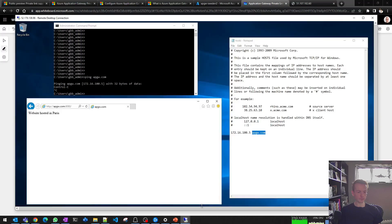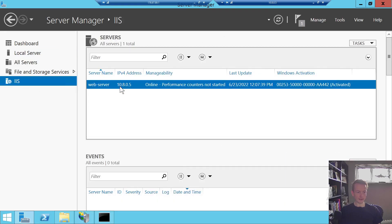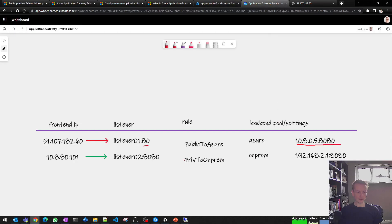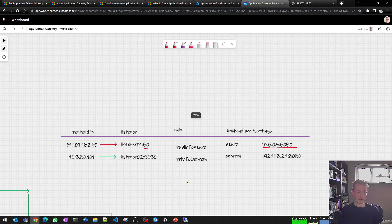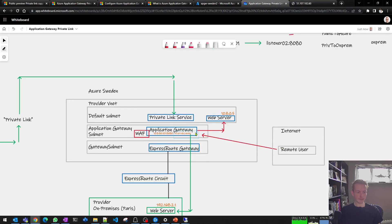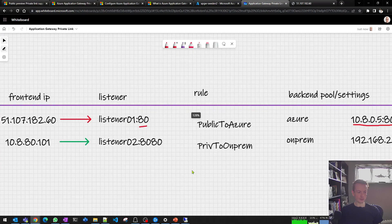Here is my actual web server running in Azure — it's running Microsoft IIS hosting a very simple text file that says 'this is a server in Azure Sweden.' All I've done there is show you app gateway working from the public internet. This browser is on my home machine in the UK coming over the internet, hitting app gateway, going to the web server. Nothing special there.